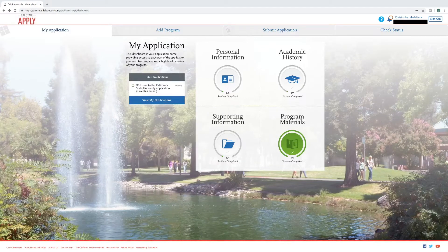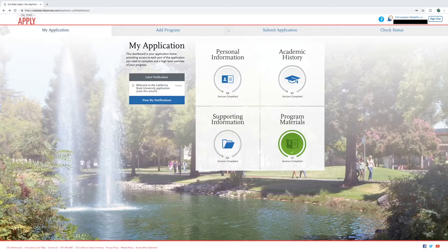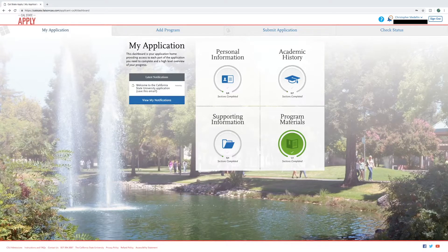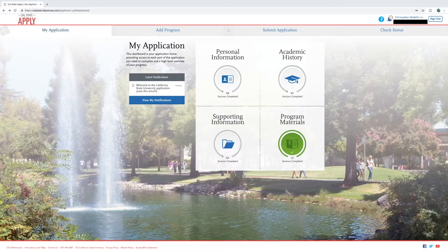Welcome to our tutorial on how to complete the EOP application. Before proceeding, please be sure that you have already created your Cal State Apply account. You can check out our video showing you how to create your account by clicking the card on the screen.